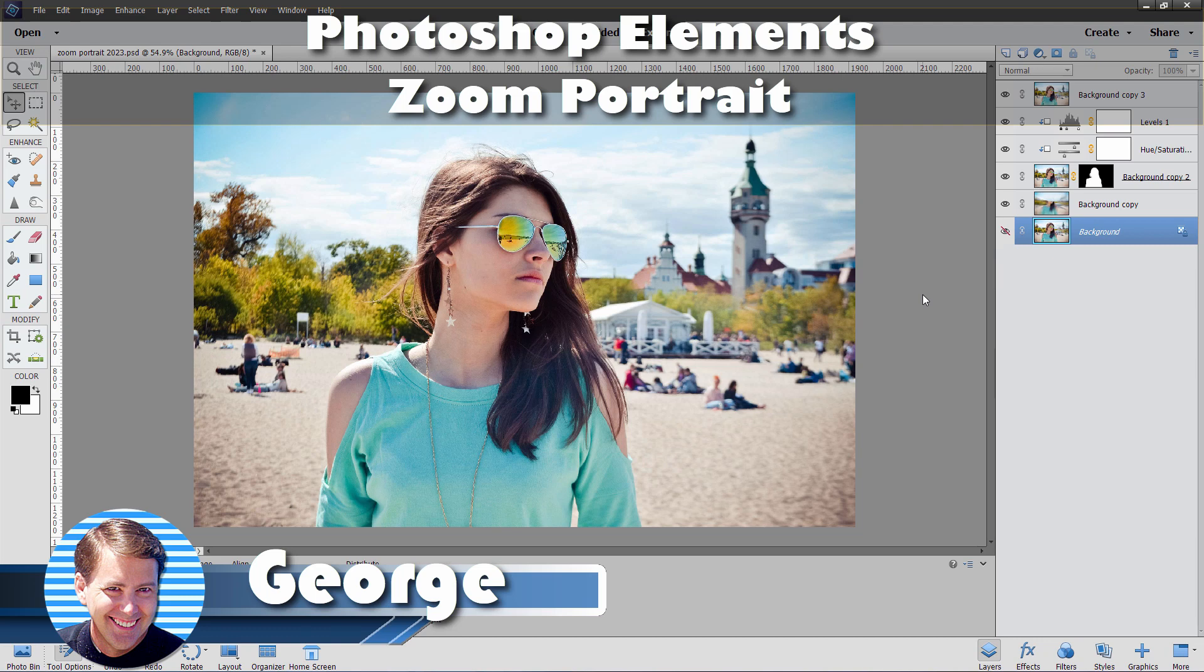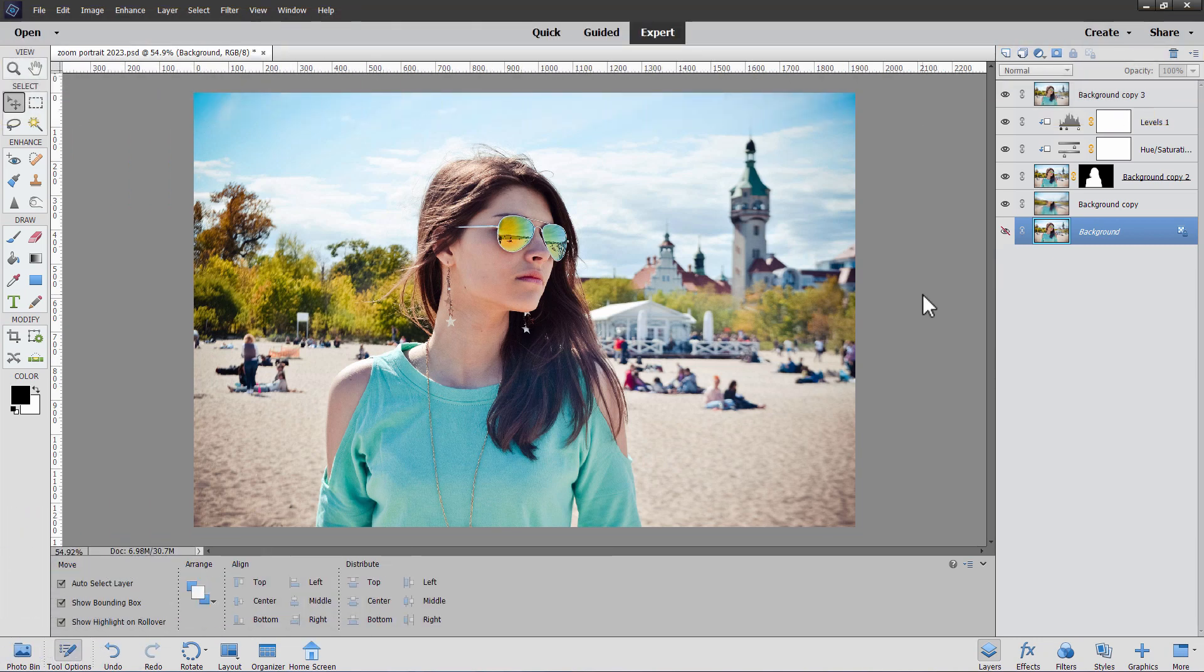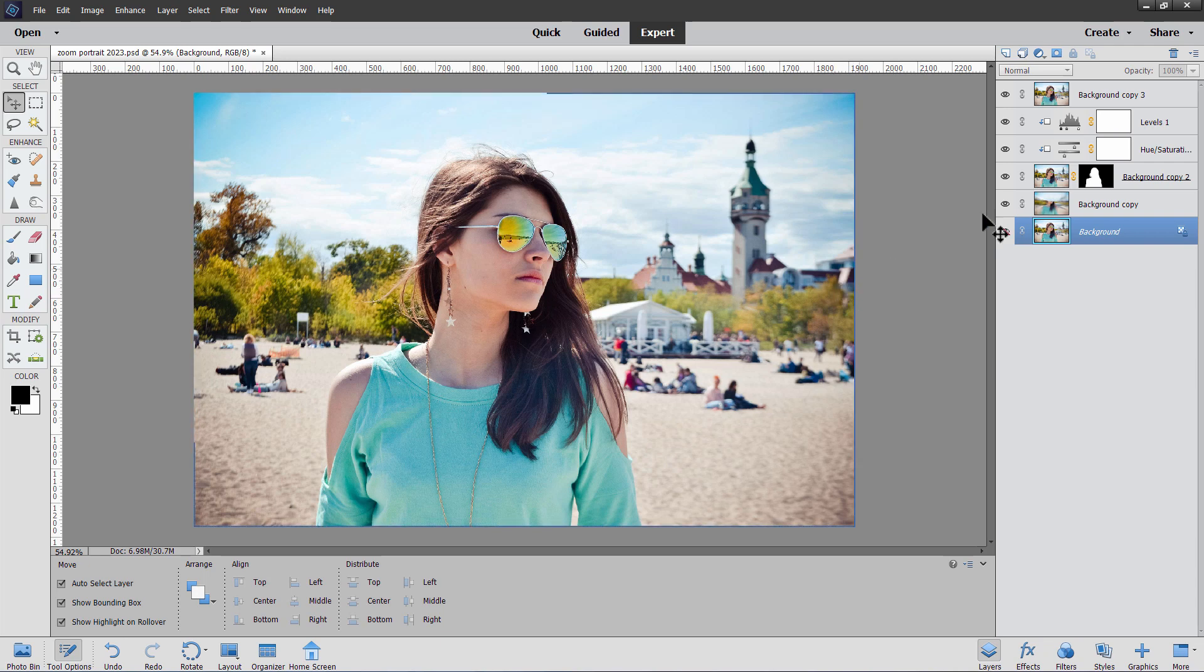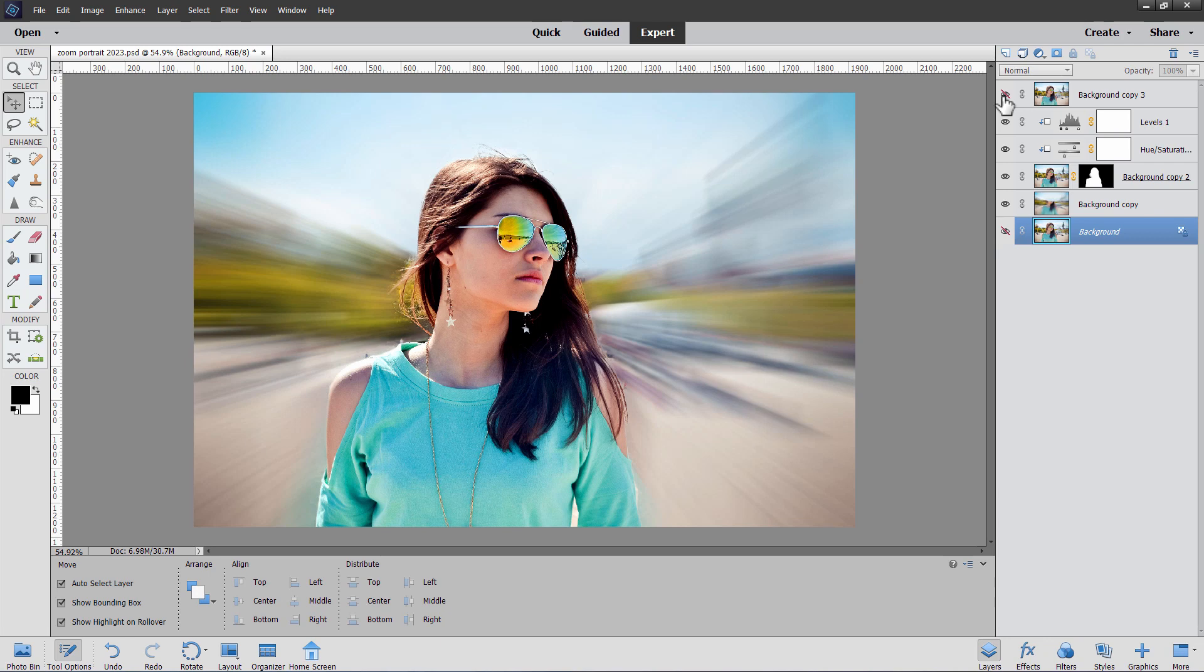Hi, George here with another Photoshop Elements project. This time we'll be using Photoshop Elements to do a zoom portrait effect. Let me just show you that right now. Just like that.